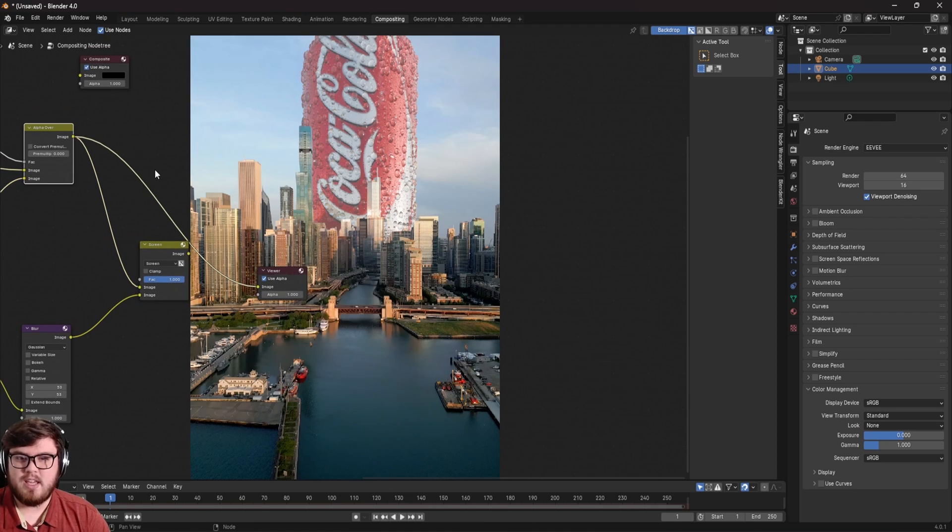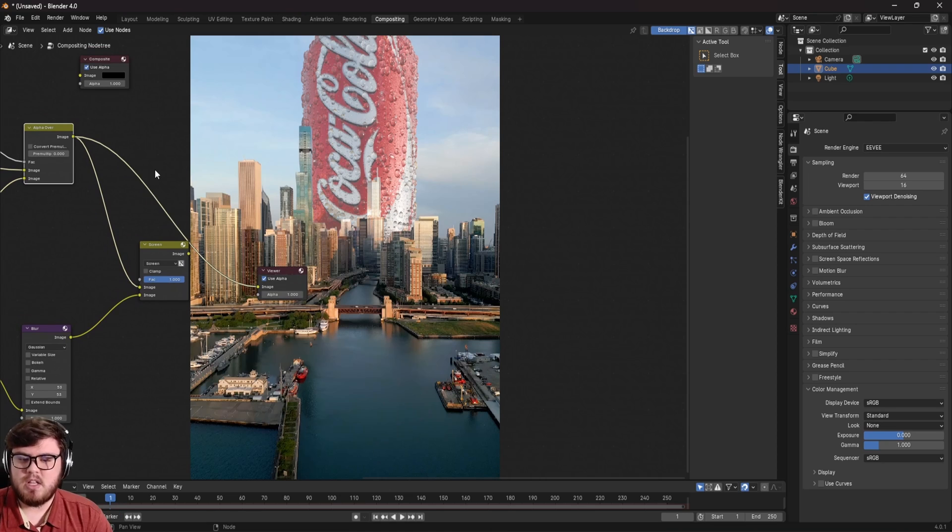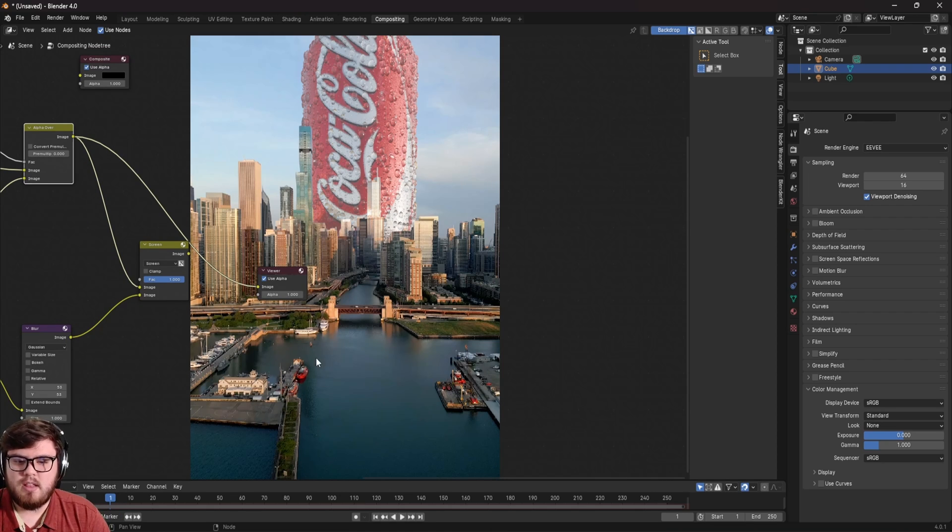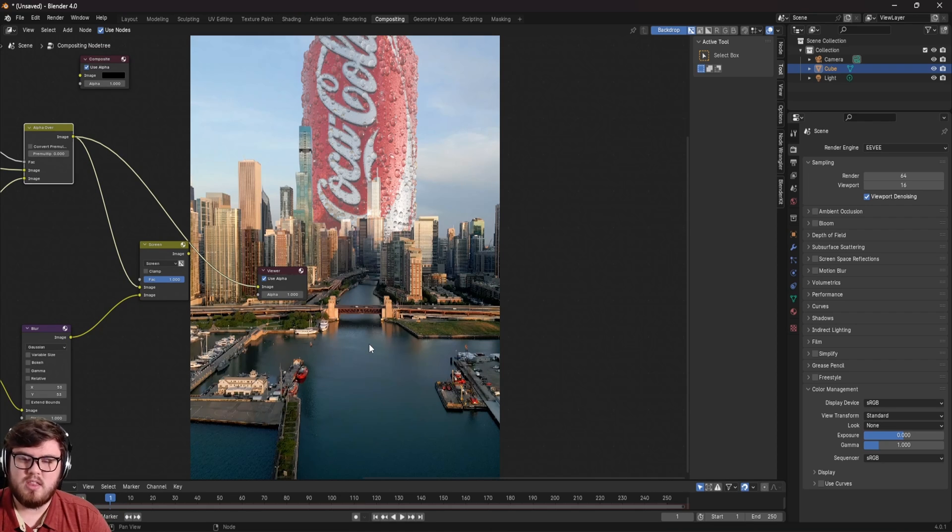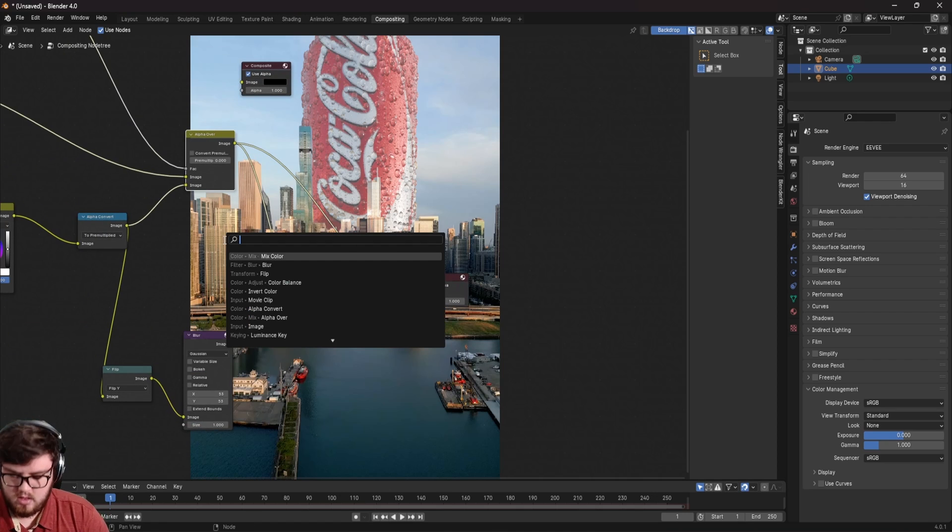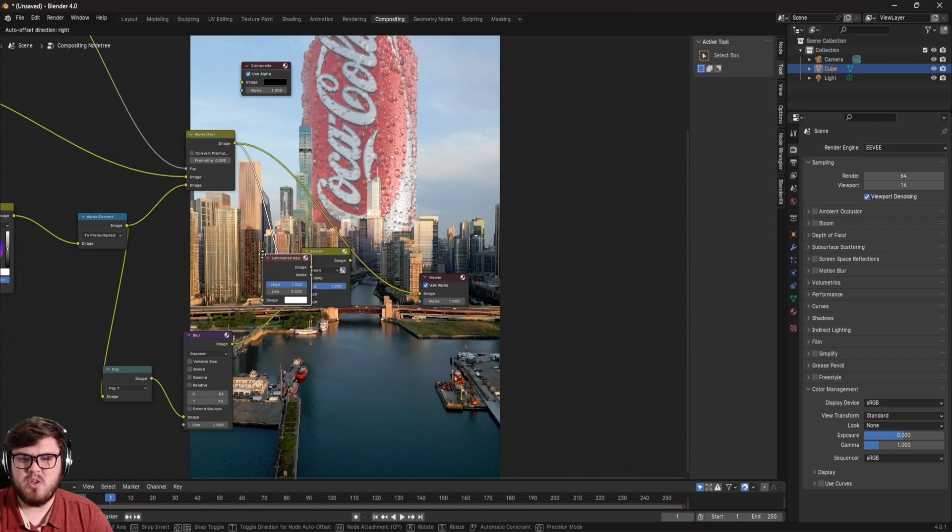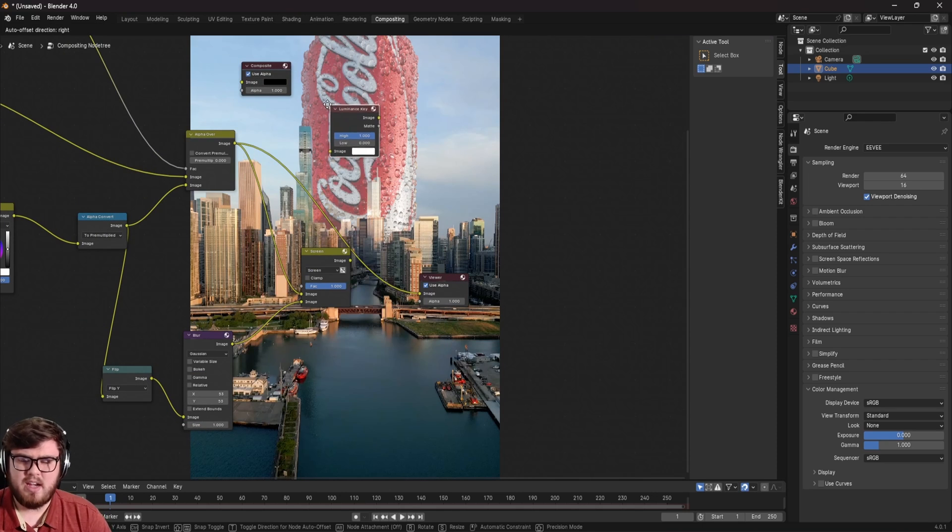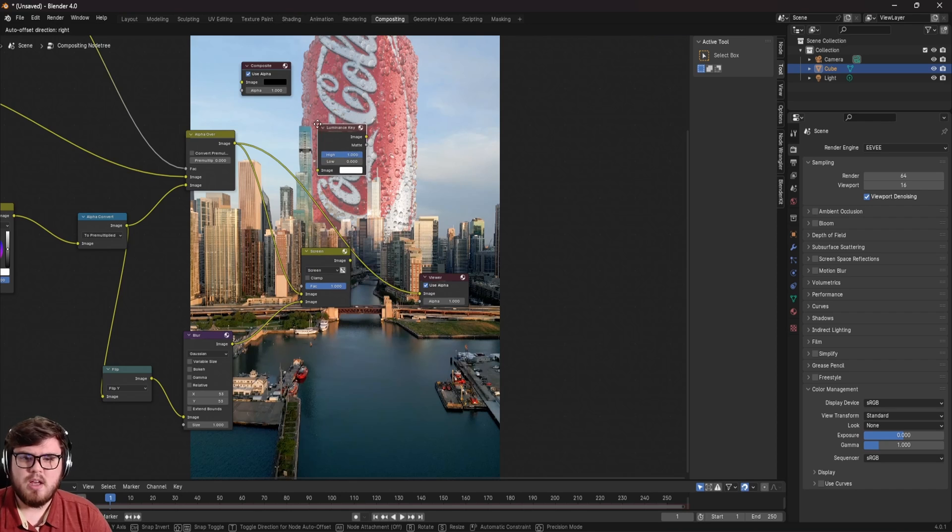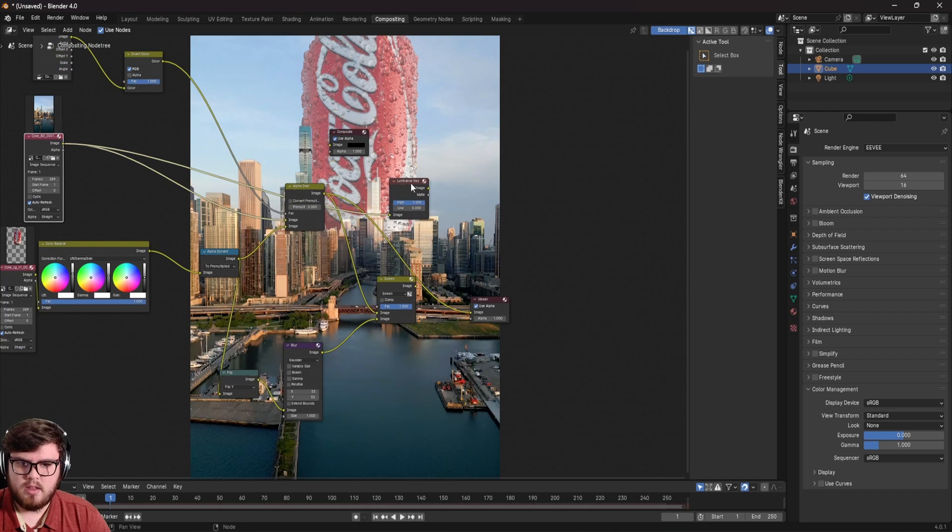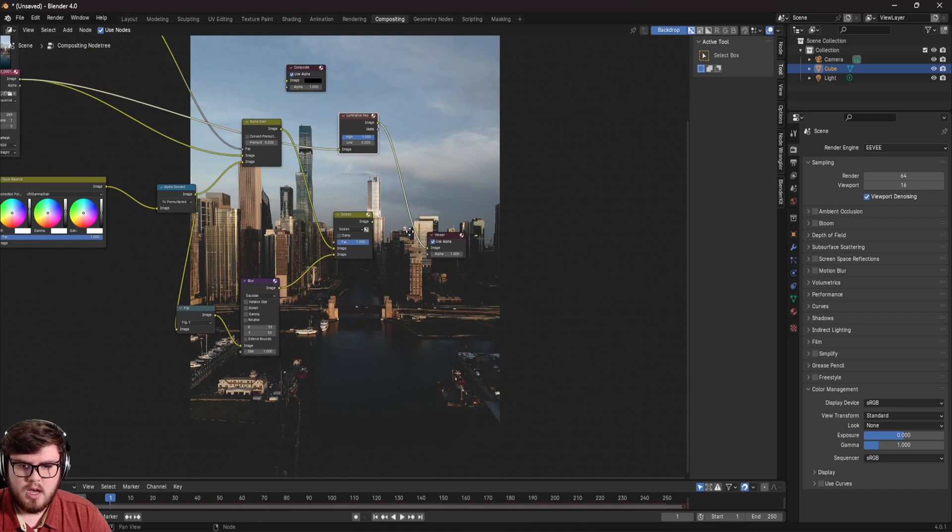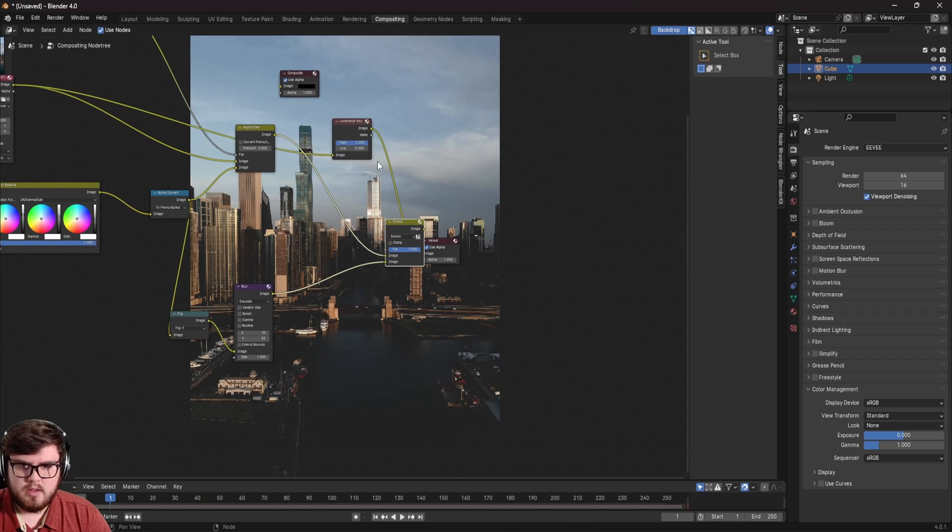specifically for this shot, again, this is kind of a by shot by shot basis. But specifically for this shot, I do notice that the lake and everything is actually much darker than the points around it. So what we can actually use is a luminance key. In other circumstances, you could also use chroma keys, anything like that. So with this luminance key, what I'm going to do is plug the image into the luminance key. I'm just using the base footage like that. And then now let's plug the matte into the factor of our screen.